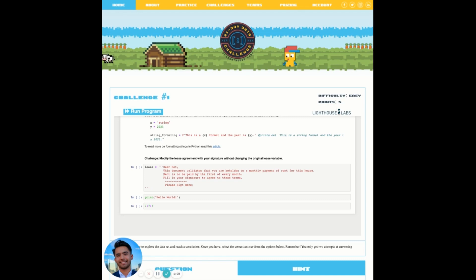There are two ways to execute our code. The first method requires the user to press shift enter on the keyboard. However, before we do that, let's make sure we are on the right cell. We know we're on the right cell when we see on the left hand side a banner associated to the cell that we want to run.